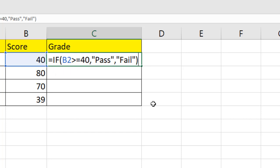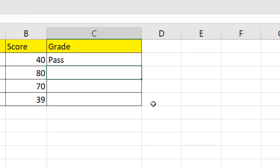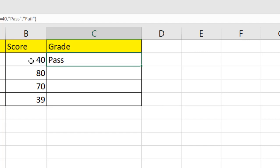If I close parentheses and if I press enter, you can see it says pass because the score is 40 and our condition was greater than or equal to 40 will pass.